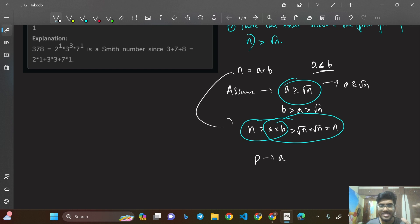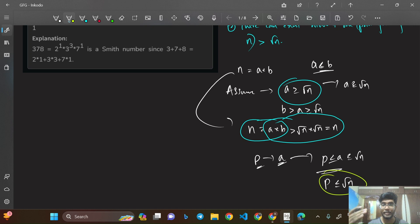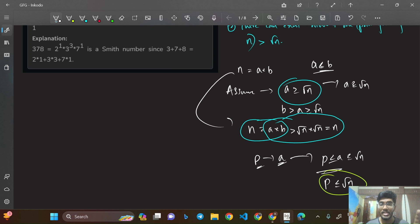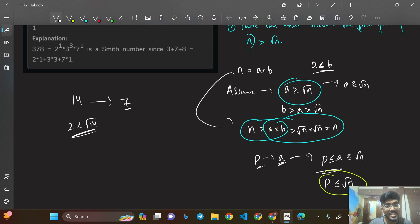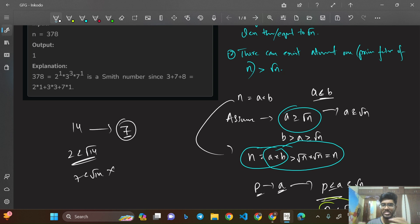Let P be a prime factor of A. If A is prime, then P = A. If A is composite, P < A. In both cases, P ≤ A ≤ √N, so P ≤ √N. However, there's an exception: there can be at most one prime factor greater than √N. For example, for 14: dividing by 2 gives 7. Since 7 > √14 ≈ 3.7, it's the one prime factor greater than √N.